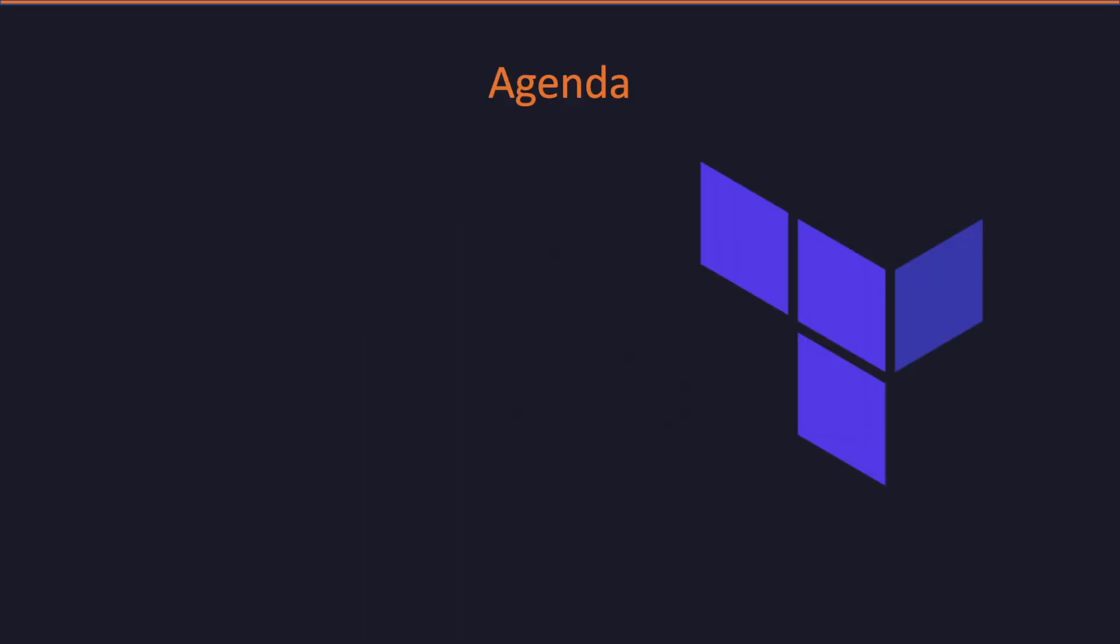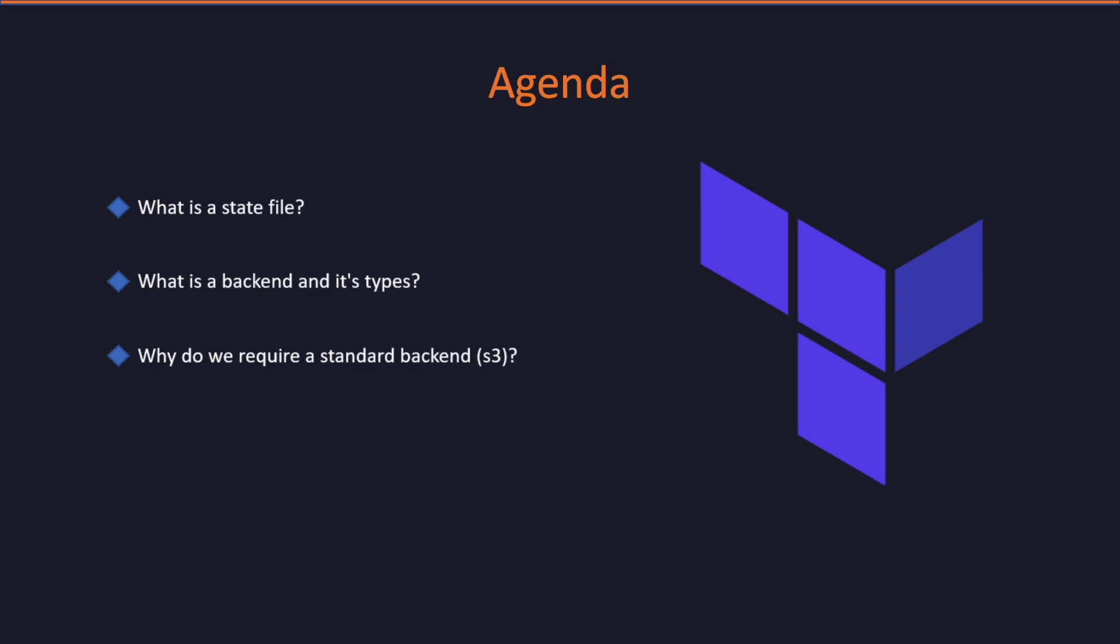I have the following agenda for today's video. Firstly, we will understand what exactly is a state file. Then we will learn what is a backend and various types of backend supported by Terraform. And then we will try to understand why do we require a standard backend and what purpose it serves.